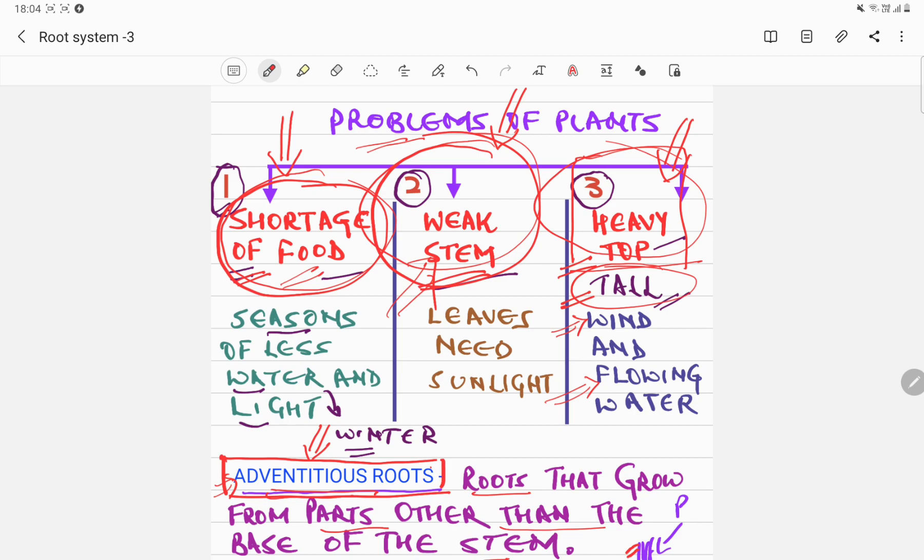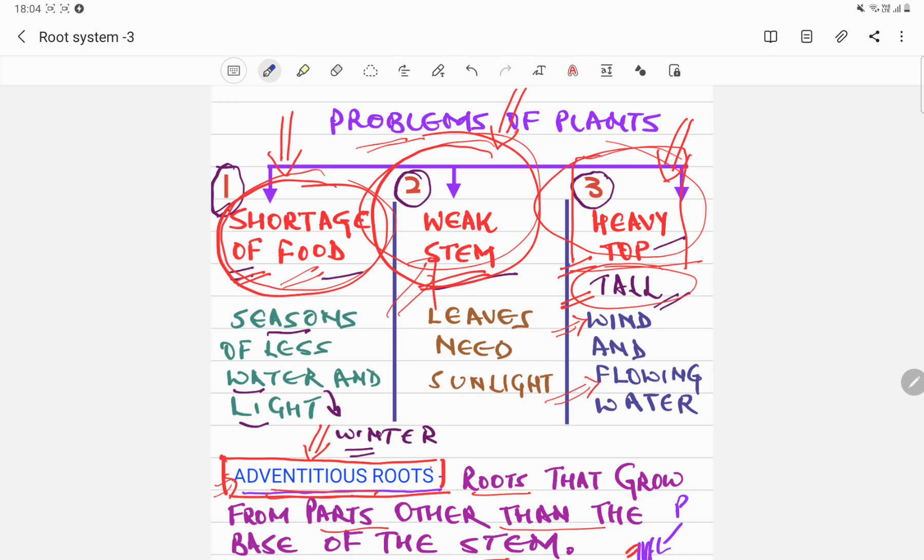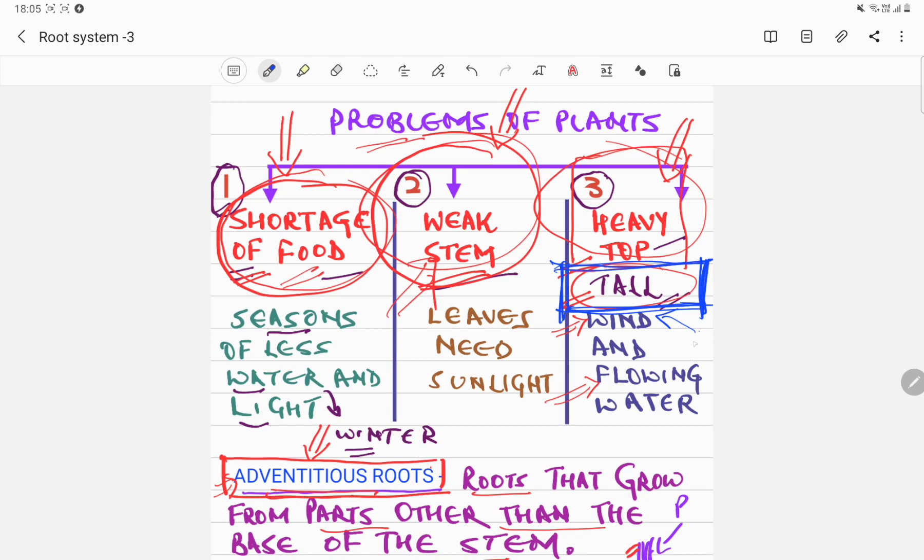In this video we will learn how modified roots help tall plants. Now remember tall plants have the same problem. If a plant is too tall, the wind can blow them down and fast moving water can wash these plants away. How do tall plants save themselves?